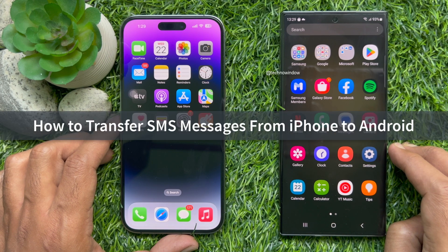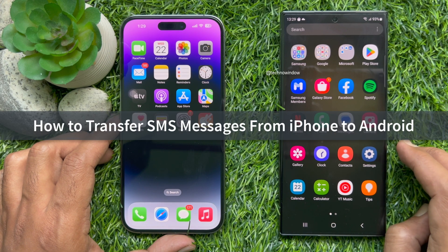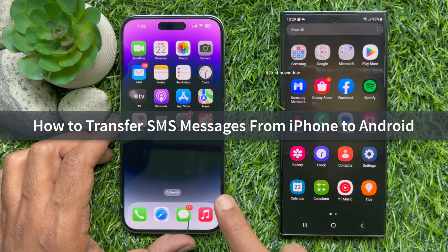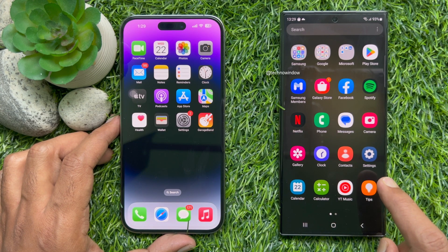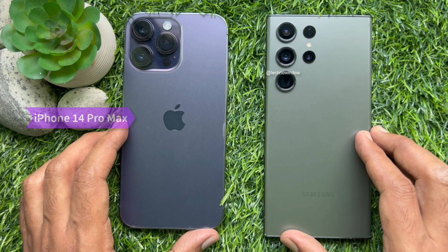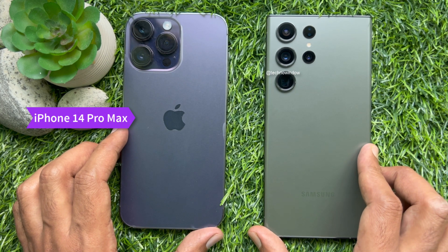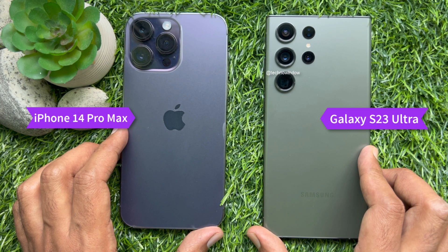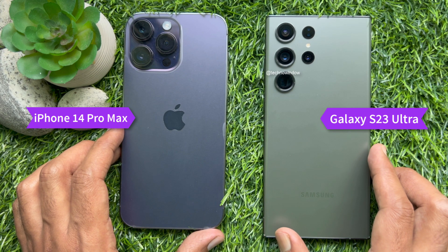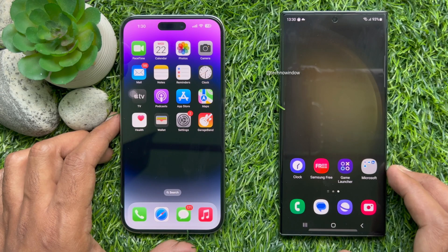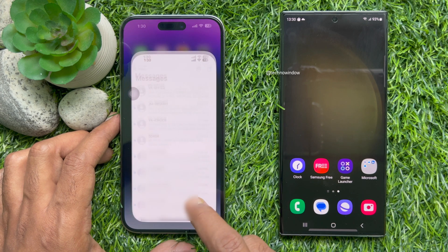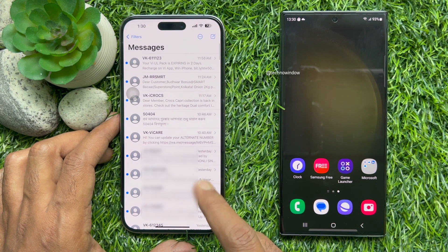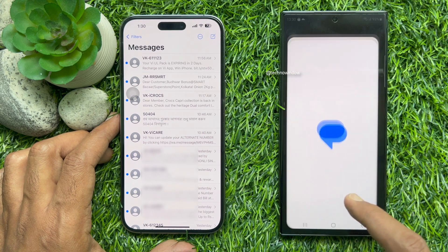Hello everyone, today I would like to show you how to transfer SMS from iPhone to Android smartphone. I am using an iPhone 14 Pro Max and a Samsung Galaxy S23 Ultra. I would like to transfer text messages from iPhone to Android phone.